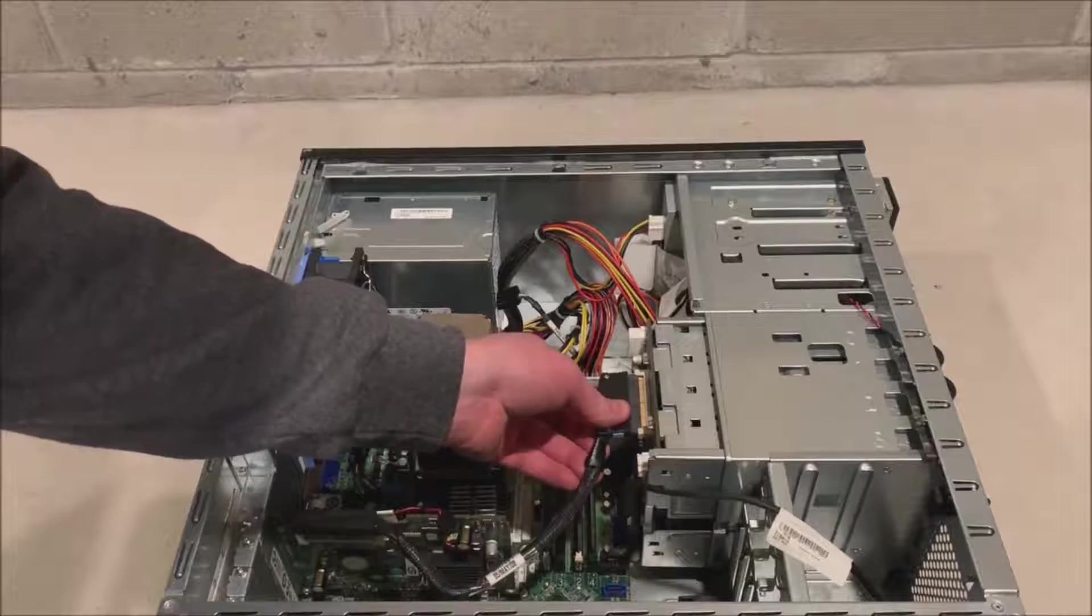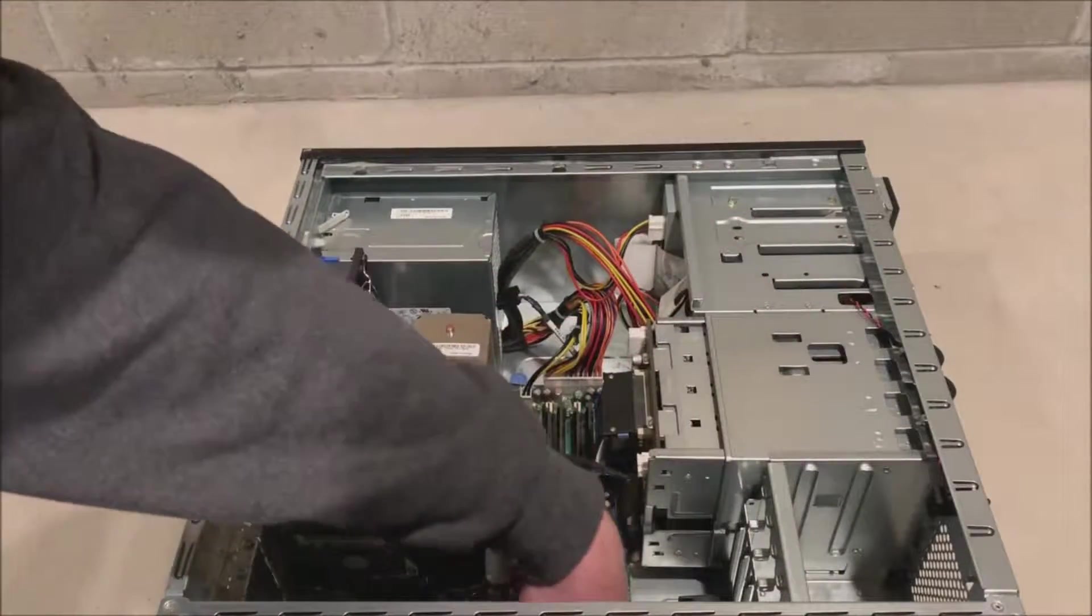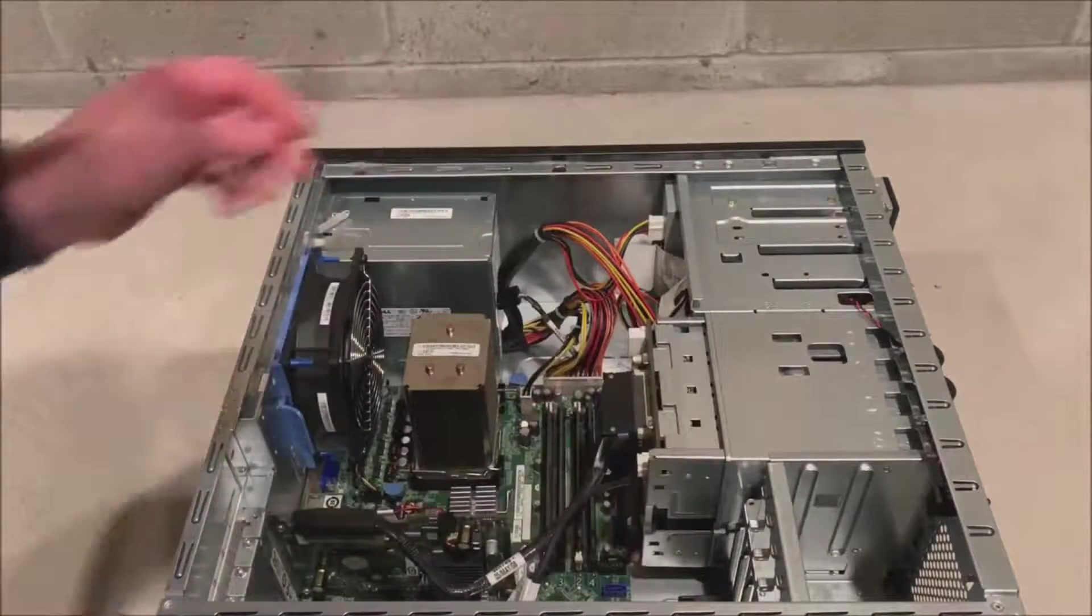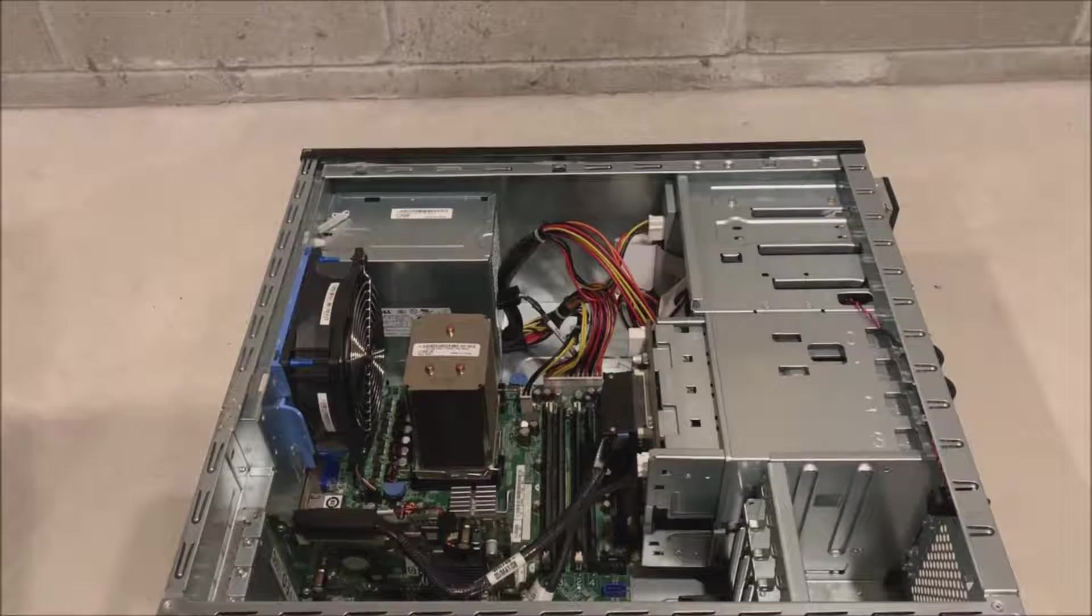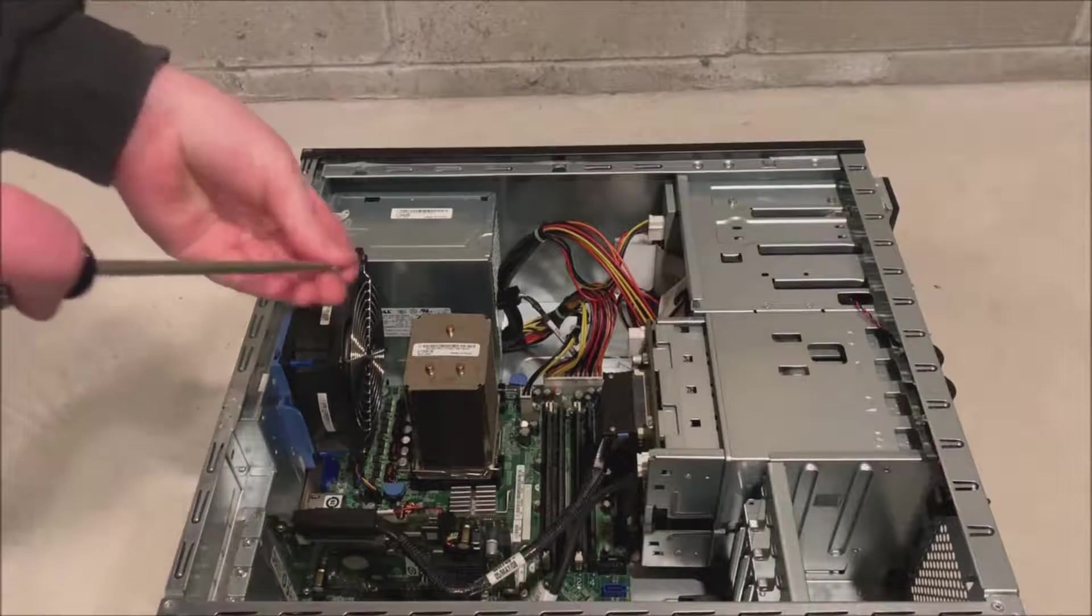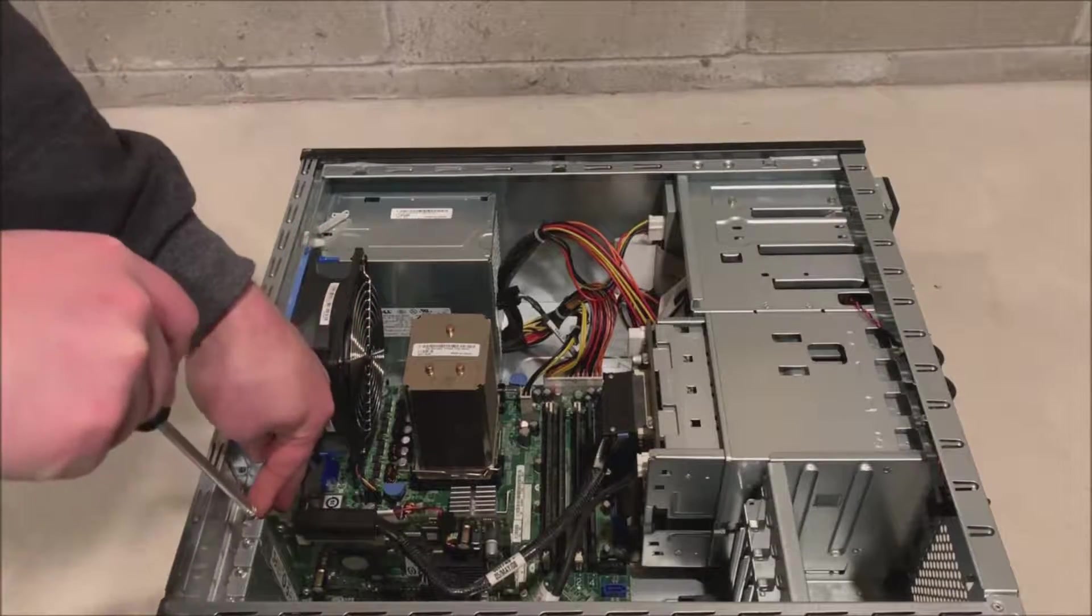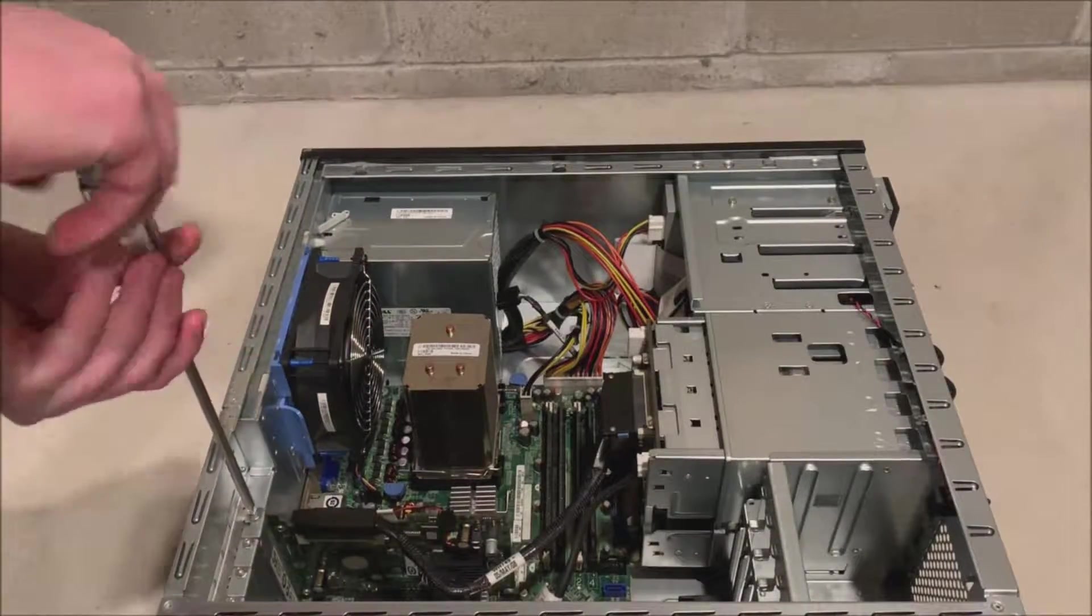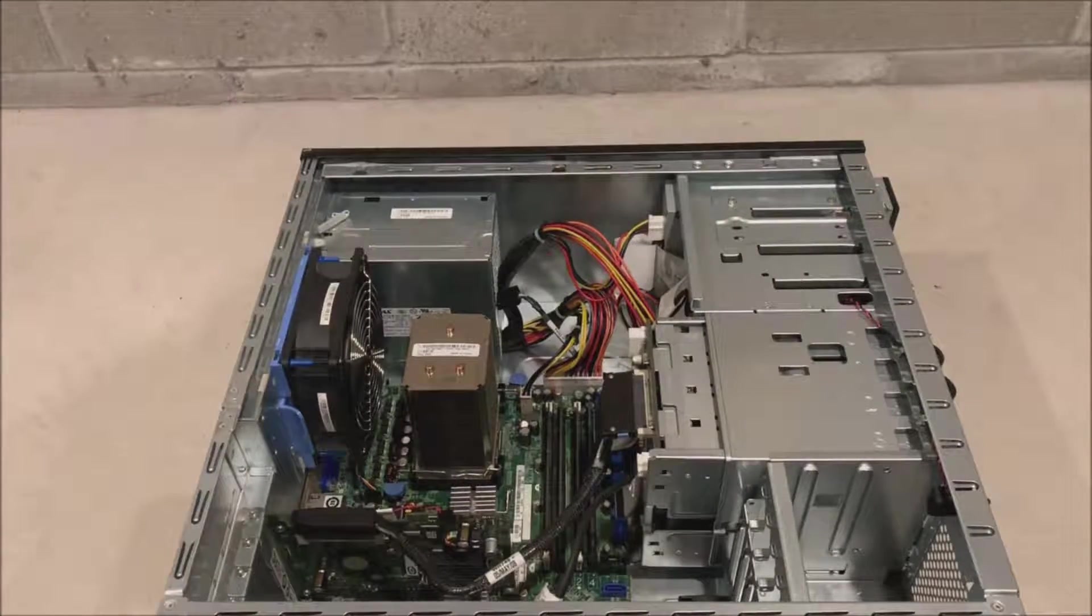Very importantly, we need to put our SAS 5 IR controller back in. Otherwise, we won't be able to boot to our operating system. And we'll connect our SAS cable back to the backplane and we'll plug our signal cable back into the motherboard from the backplane. Now we need to lock our SAS 5 IR controller back into place. You might have had other PCI cards that you had to reinstall. So at this time, install all of those cards back into place.